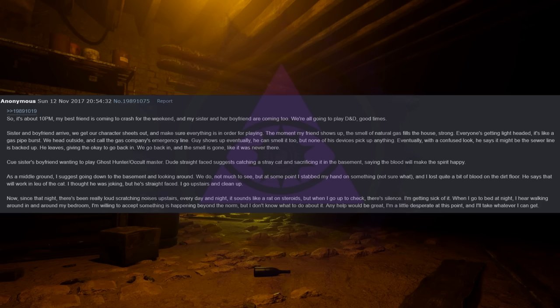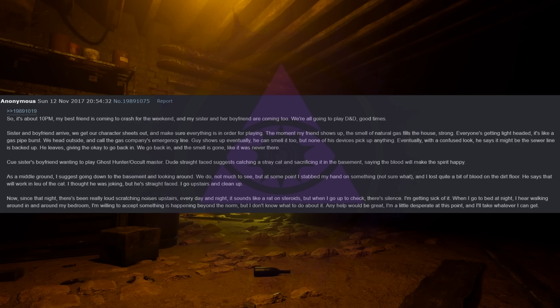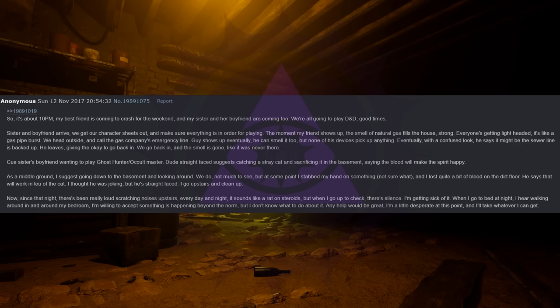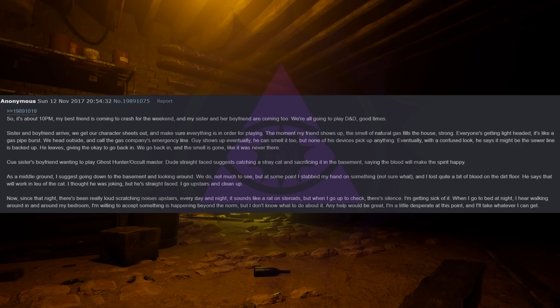Two months ago, the biggest thing happened, the thing I have no explanation for. So it's about 10pm, my best friend is coming to crash for the weekend and my sister and her boyfriend are coming too. We're all going to play D&D, good times. Sister and boyfriend arrive, we get our character sheets out and make sure everything is in order for playing. The moment my friend shows up, the smell of natural gas fills the house, strong. Everyone's getting lightheaded, it's like a gas pipe burst.